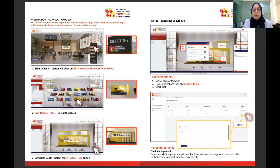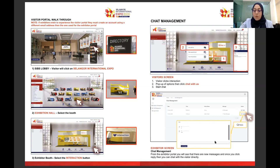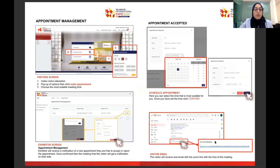Once you click the booth, you can interact with the exhibitor. The visitor will be able to click on the interaction button, and that's where they can chat with you. Once they type a message, they can choose who they want to speak with. The message will come up on your exhibitor portal under chat management. For appointment management, the visitor will also click interaction, then make an appointment and choose a slot.